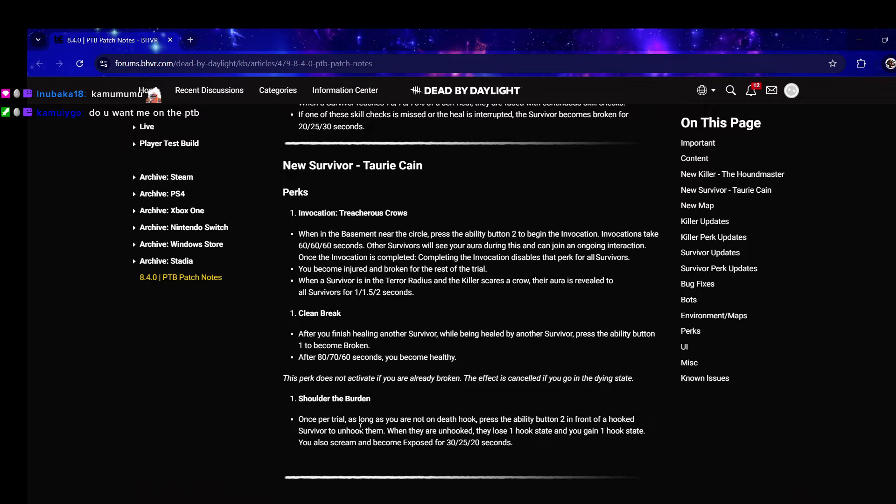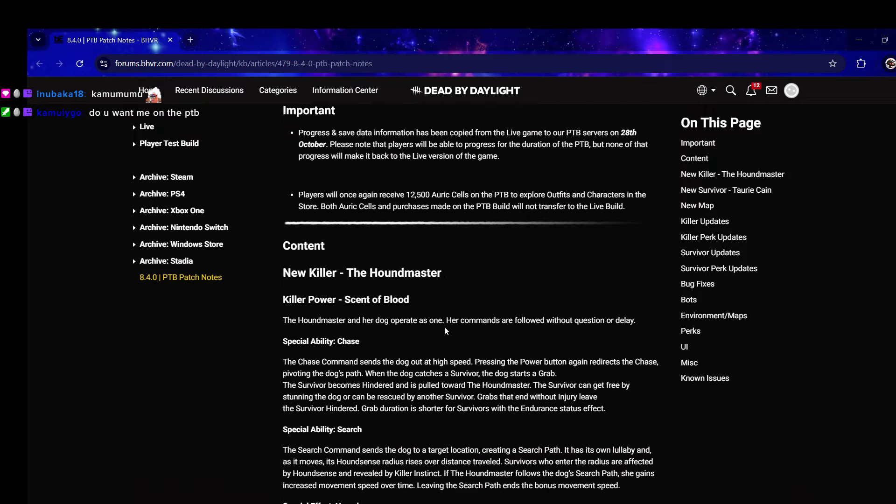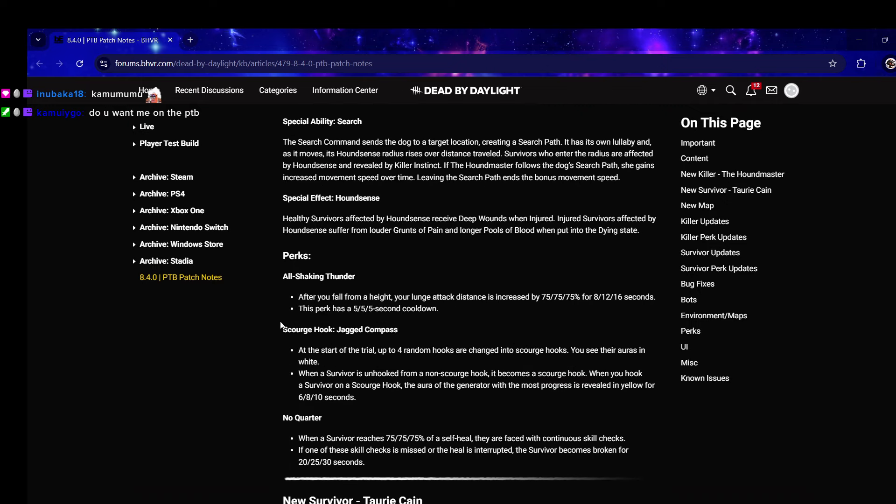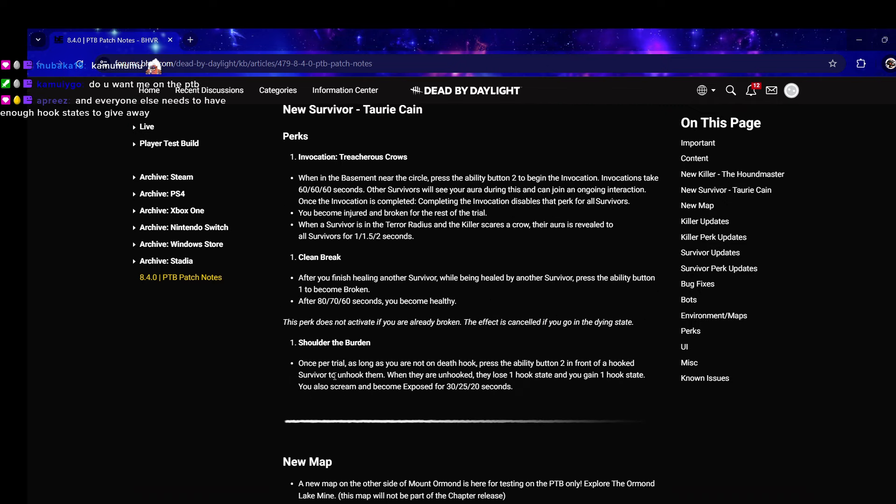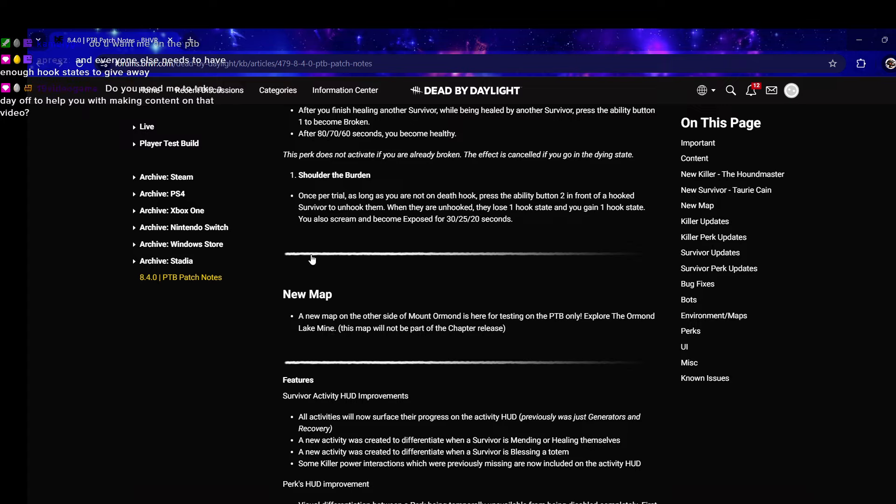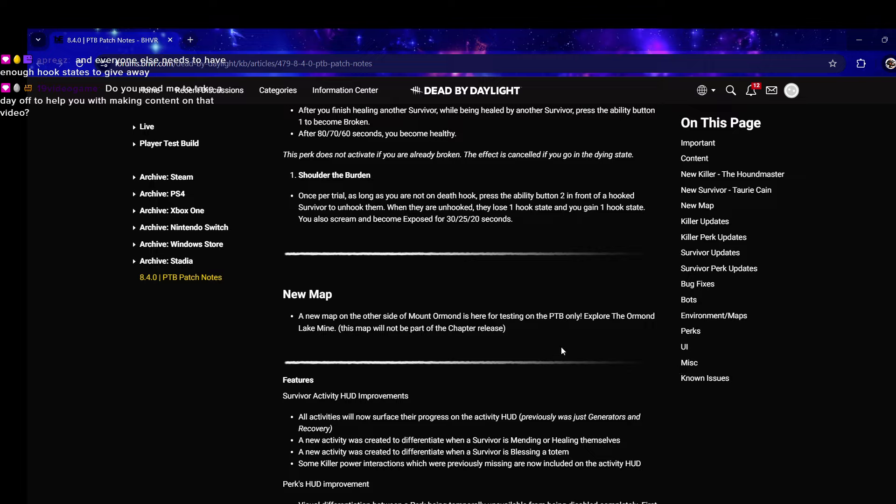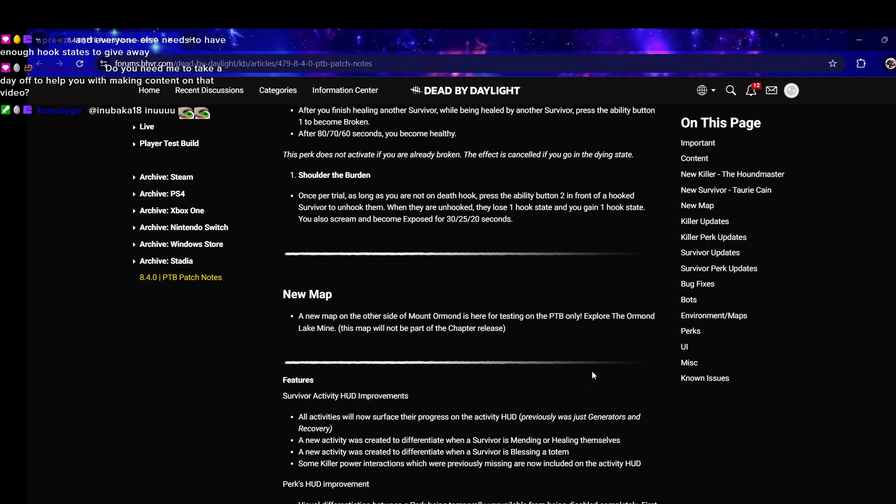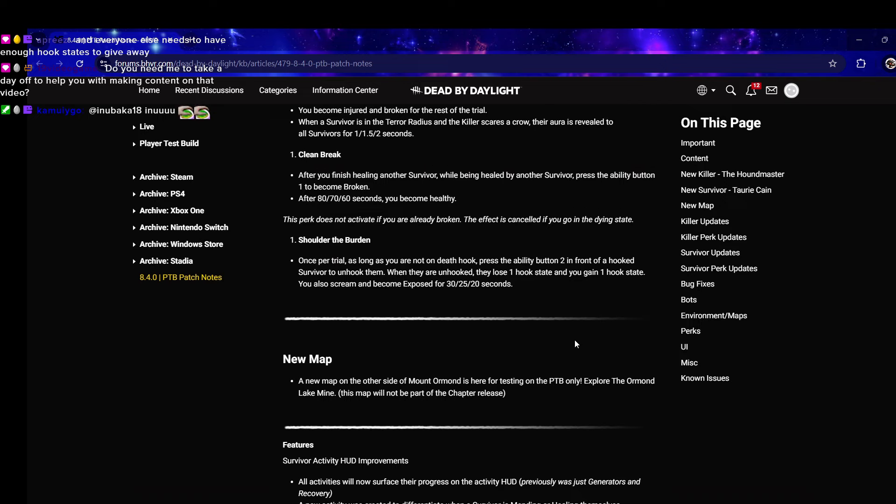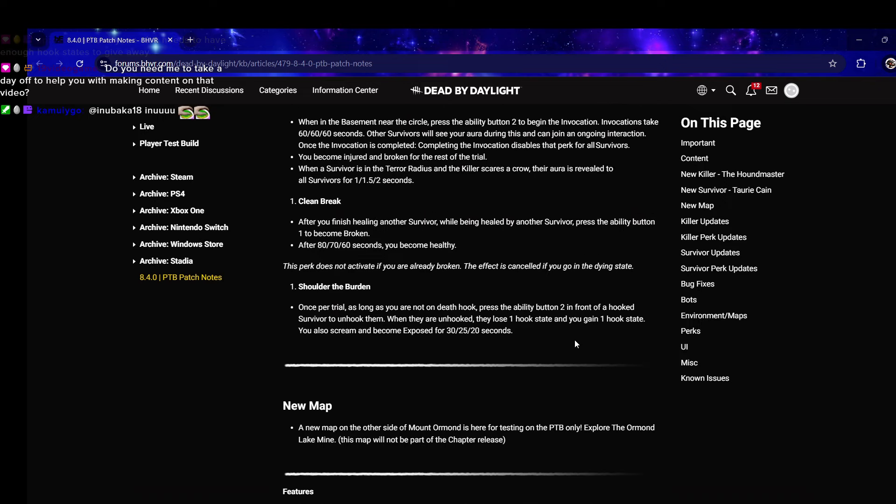Do you want me on the PTB? Yeah probably. There's not only a new killer, insane new survivor perks, and a new map on the other side of Mount Ormond is here for testing. Explore the Ormond Lake Mine - this map will not be part of the chapter release. What? They're releasing a new map but it's not even gonna come out.